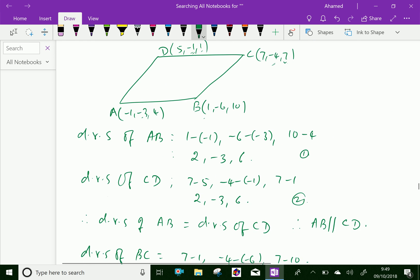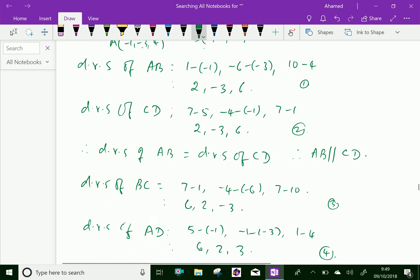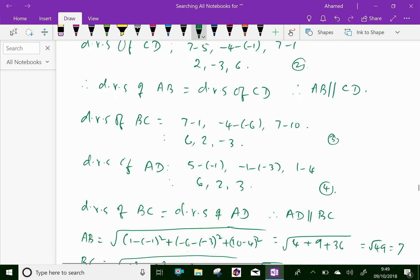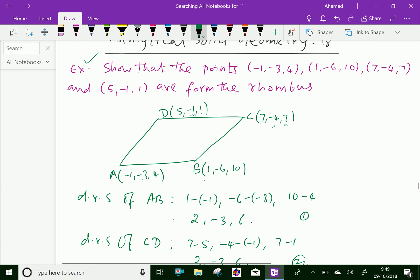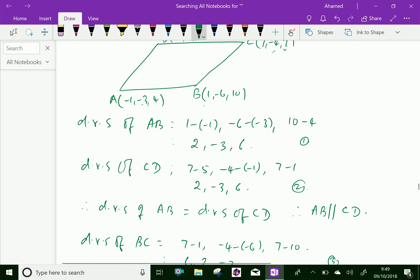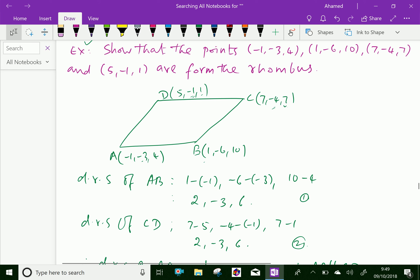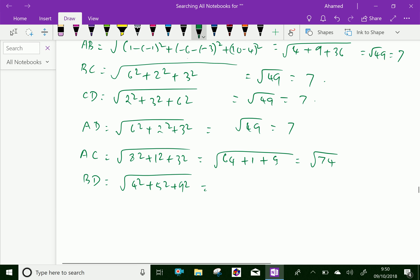Then diagonal BD equals square root of: (1 minus 5) squared is 4 squared equals 16, plus (minus 6 minus minus 1) squared is 5 squared equals 25, plus (10 minus 1) squared is 9 squared equals 81. Total is square root of 122.